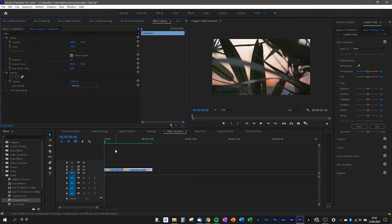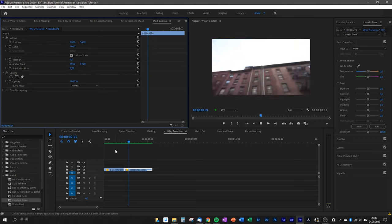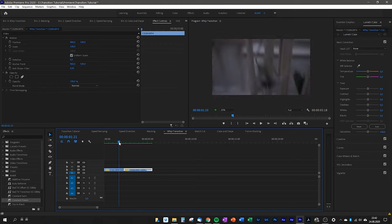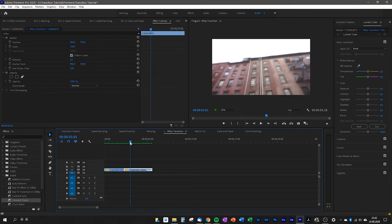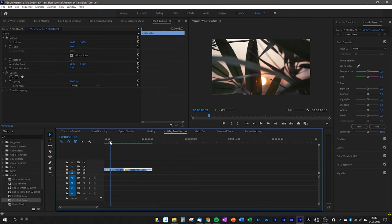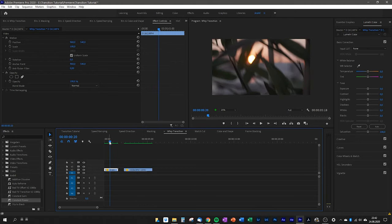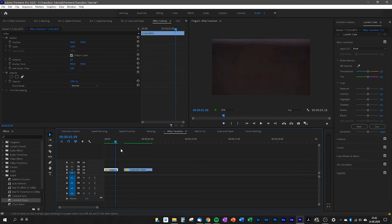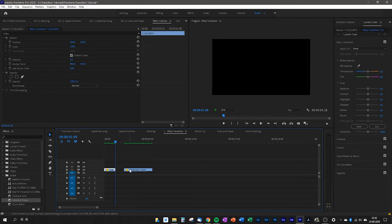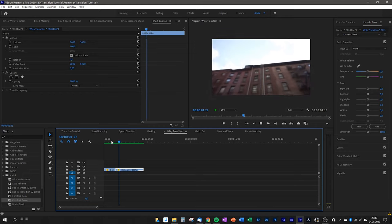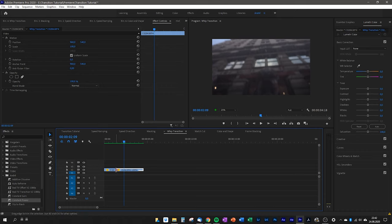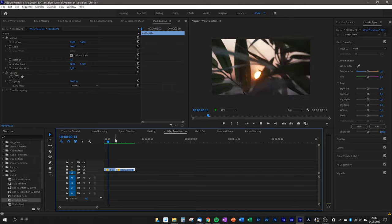The next transition is the whip transition — it's basically an in-camera transition, so you have to pre-plan your shot and make the transition while you're out filming. The most important part is that both clips move in the same direction. In my clips they go from top to bottom. Select the part where the motion blur and speed are greatest, and in the second clip choose the point where you're almost in frame, then put them next to each other and you have the perfect whip transition.